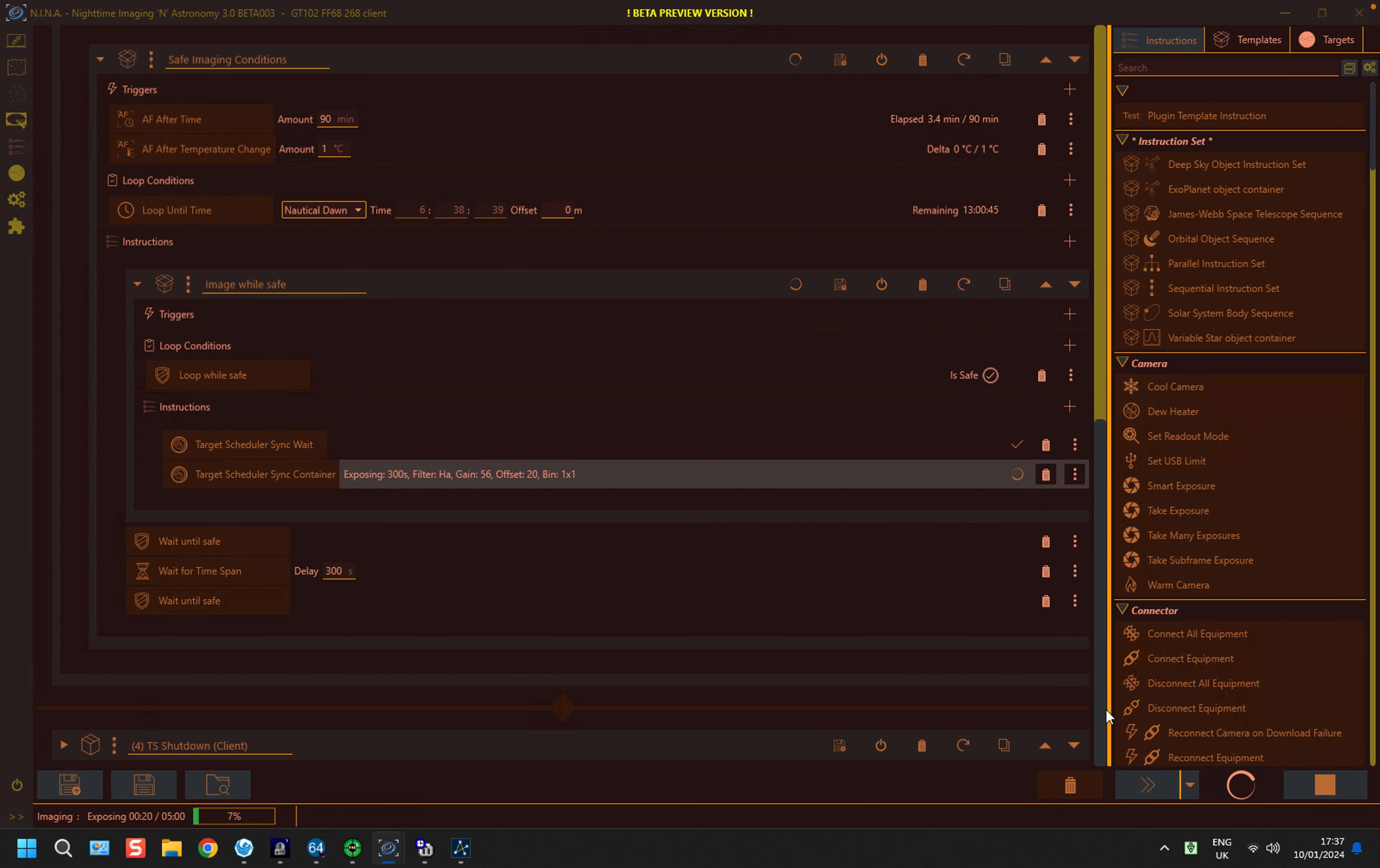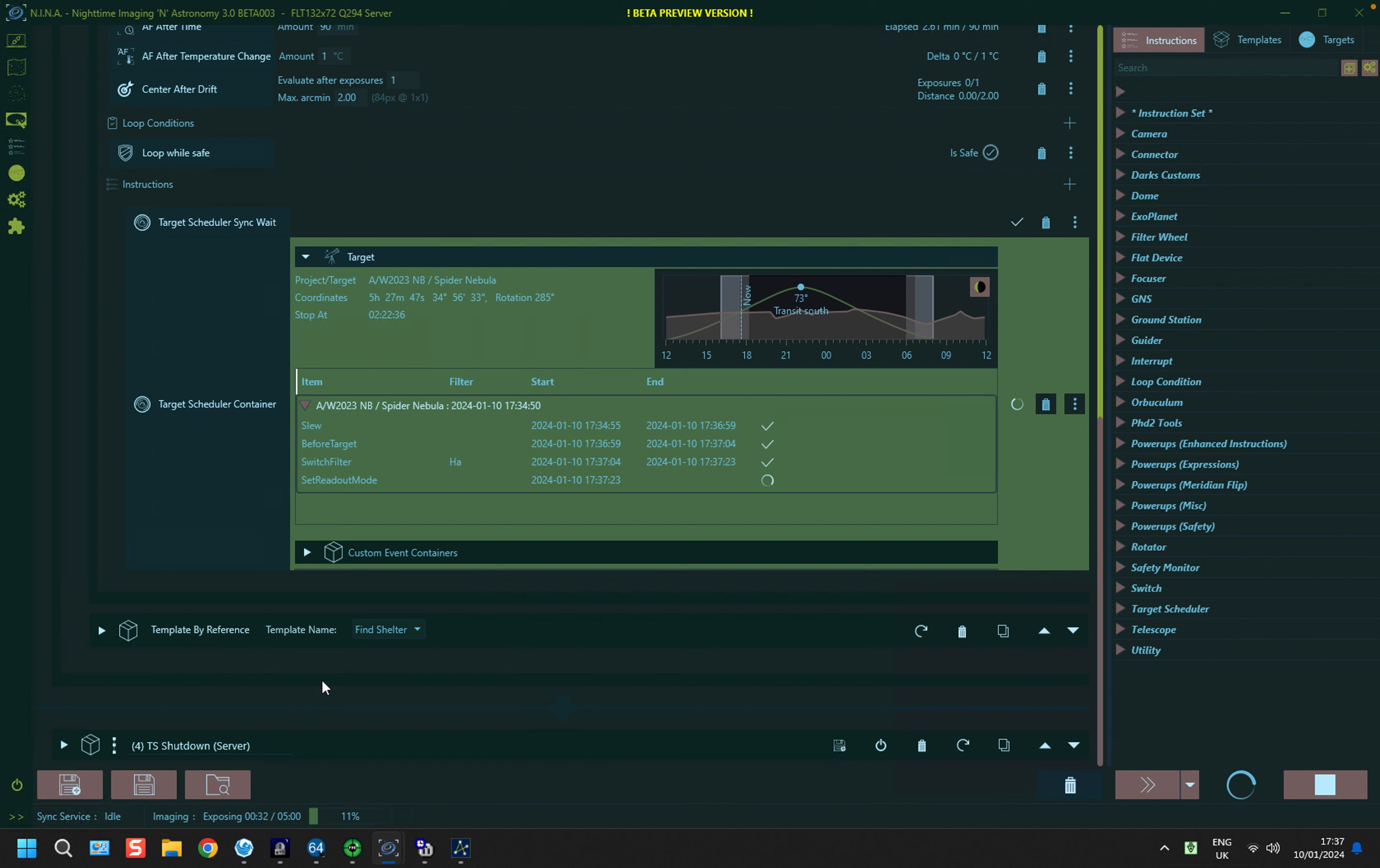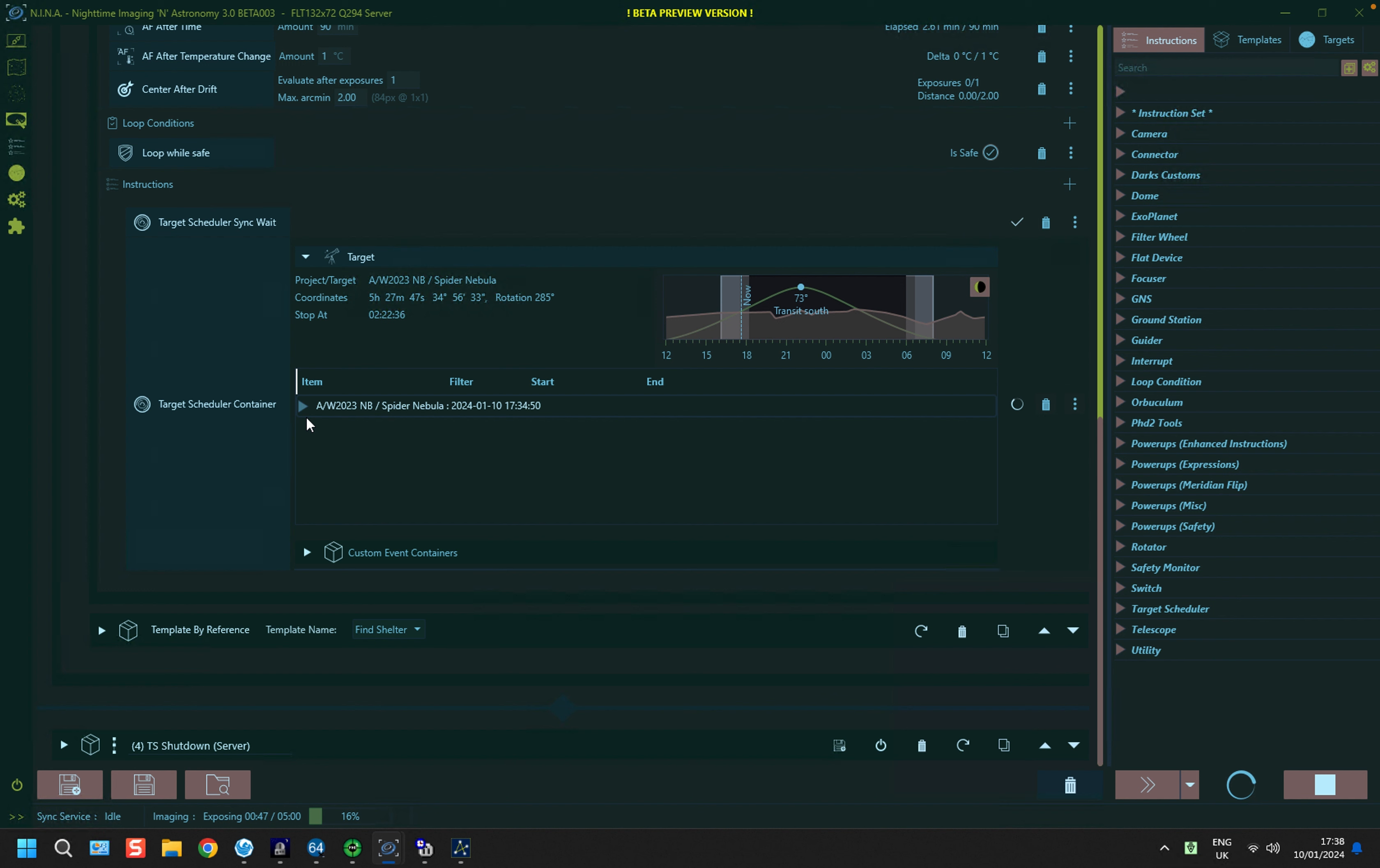And on the other side, the server side, the instructions for slewing and switching filters and changing read-out modes get populated in this window here. And this can get quite long during a full night's imaging.